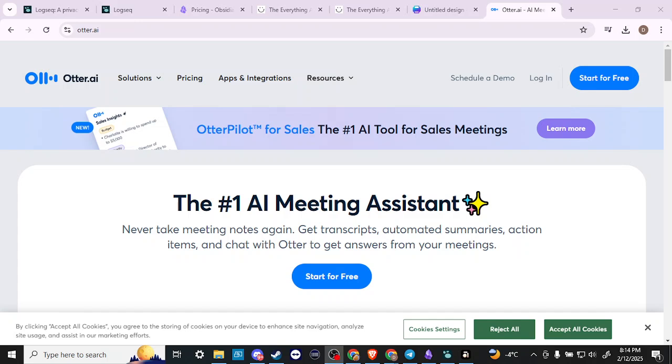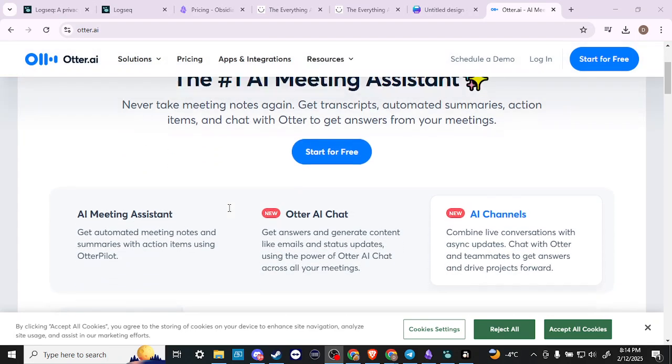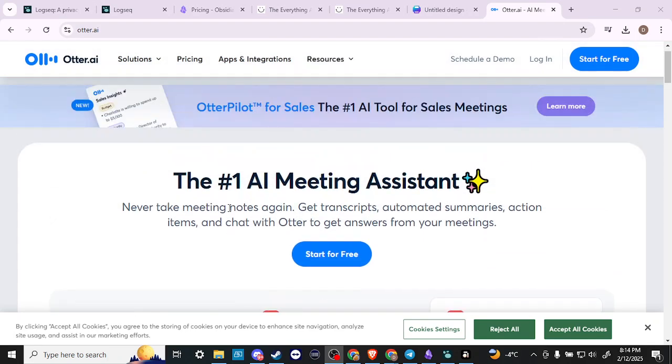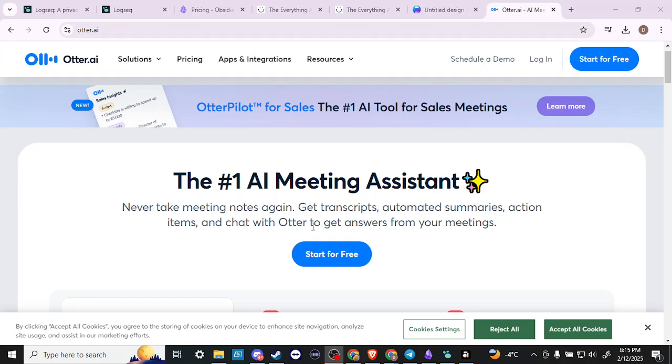Hey everyone, in this video let's do a review of Otter AI and ask is it worth it. Here we are at otter.ai. If you're unfamiliar with Otter, essentially it is an AI meeting assistant that allows you to take notes, get transcripts, automated summaries, action items, and chat with Otter to get answers from your meetings.